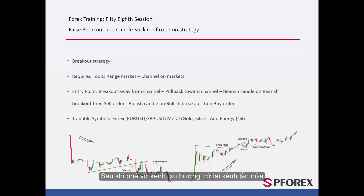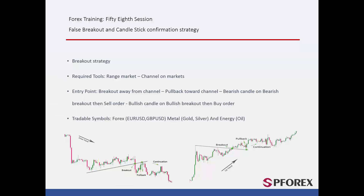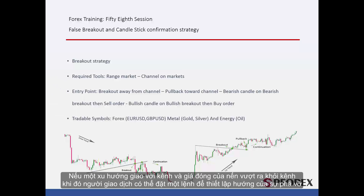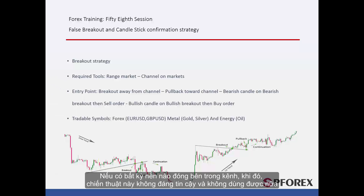After breaking the channel, the trend returns to the channel again. If a trend touches the channel and the candle close price is outside the channel, a trader can place an order in the direction of the breakout. If any candle closes inside the channel, this strategy is not reliable and not valid anymore.